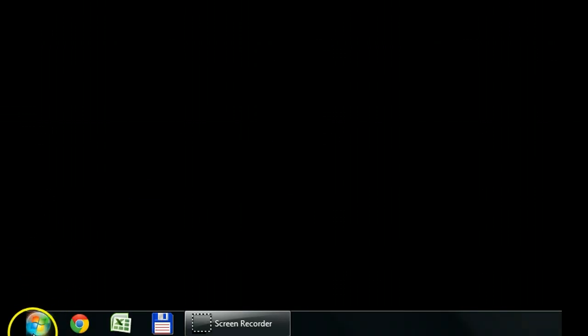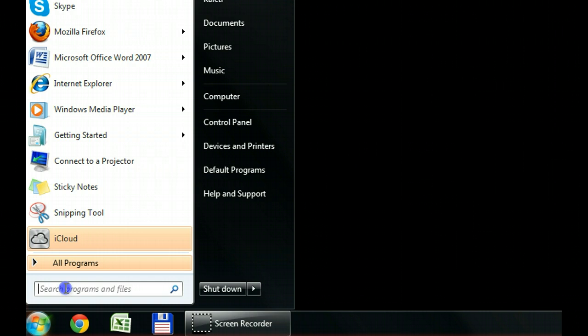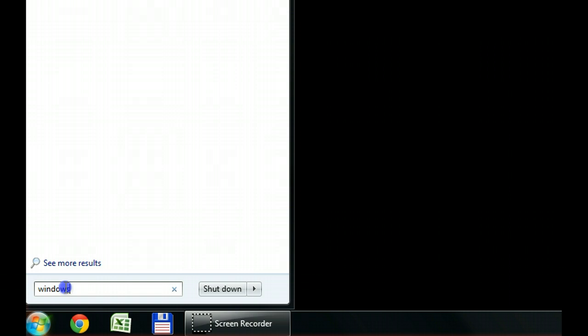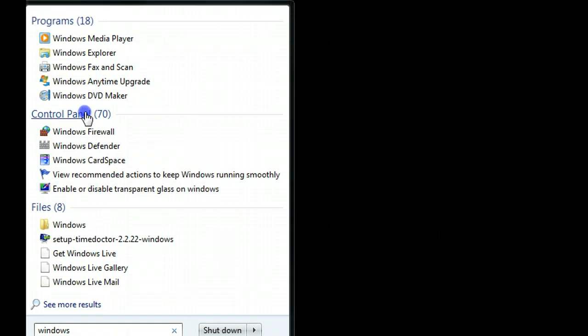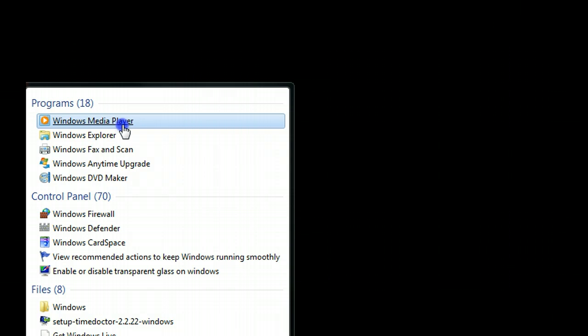In this video, I'll show you how to use Windows Media Player to export your CD to MP3 file so you can put it anywhere on your iPhone, iPod. So first of all, go to start and open Windows Media Player.